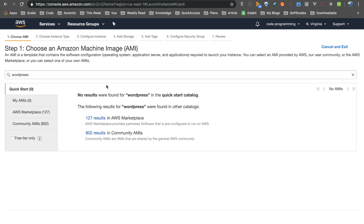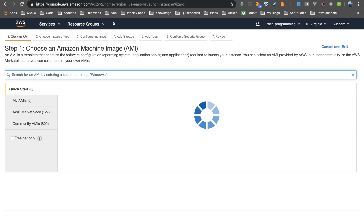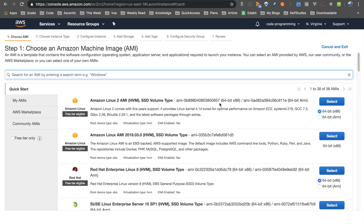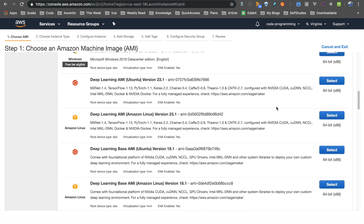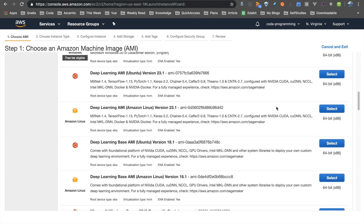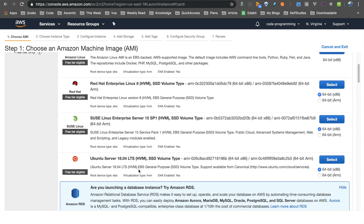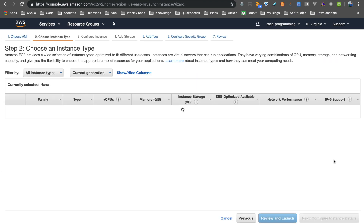Now we will start with the Quick Start. We will choose an AMI. In the list of AMIs, we can choose Ubuntu — specifically Ubuntu Server 18.04 LTS. This is a basic Ubuntu server, so select that.